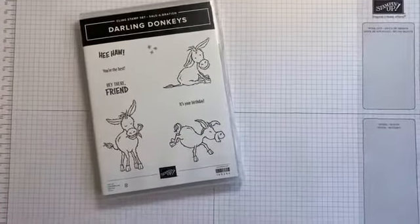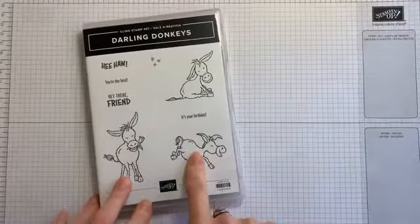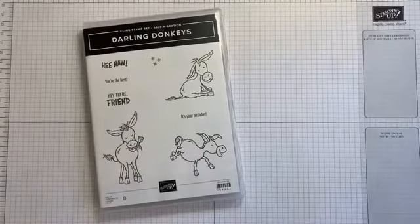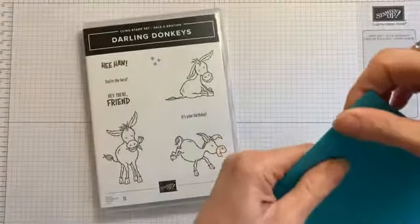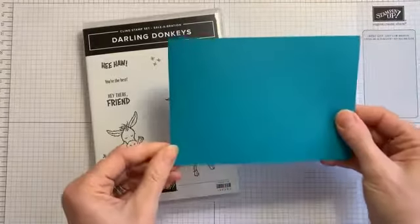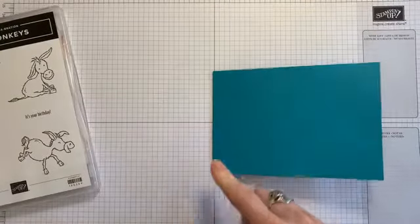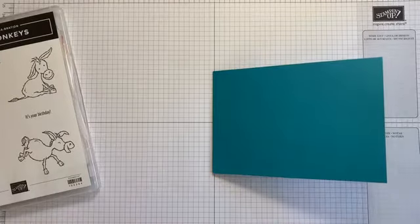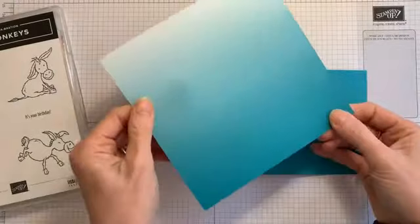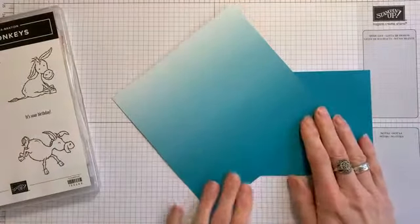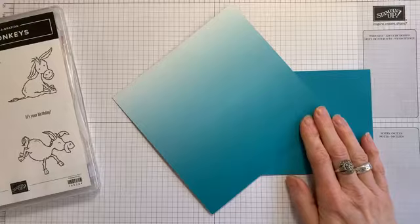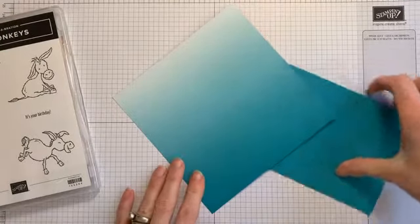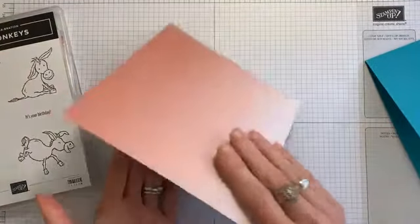Okay. So hope I don't have too much glare on that. So we're going to use Darling Donkeys. I'm going to start with a card base of Bermuda Bay. So you might guess that what I'm going to use is some of this free celebration paper that I've shown you before. This is also a level one product. So it is free with a purchase of 45 pounds or more. You get 48 sheets of this.